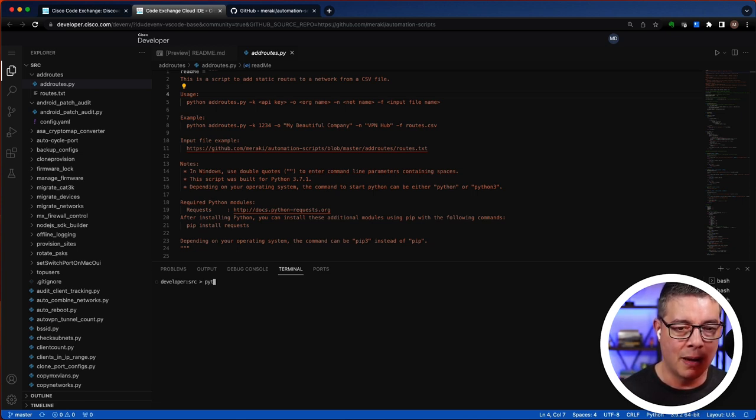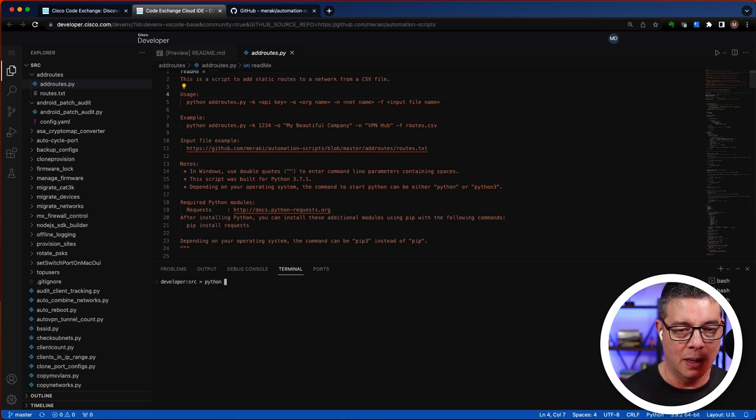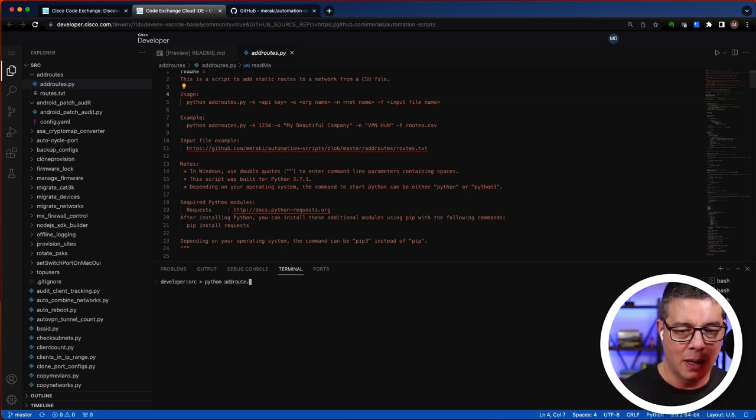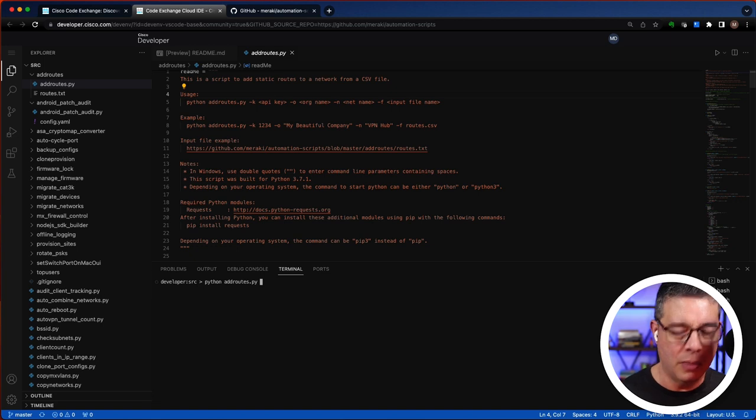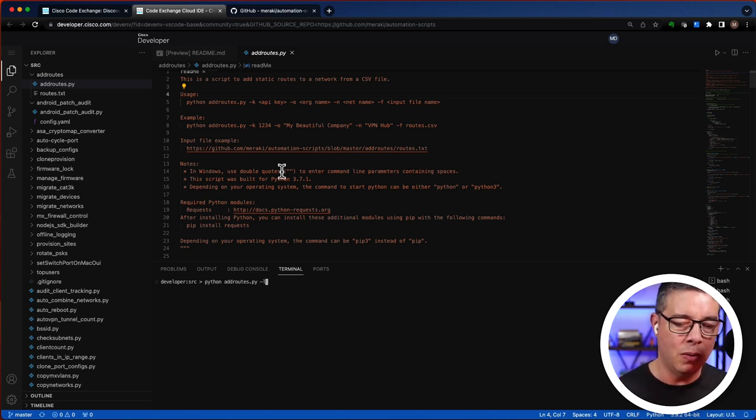So we can do like a Python or just copy-paste it if you want here, add routes.py. And I don't have an API key with me, but you get the idea, hopefully.